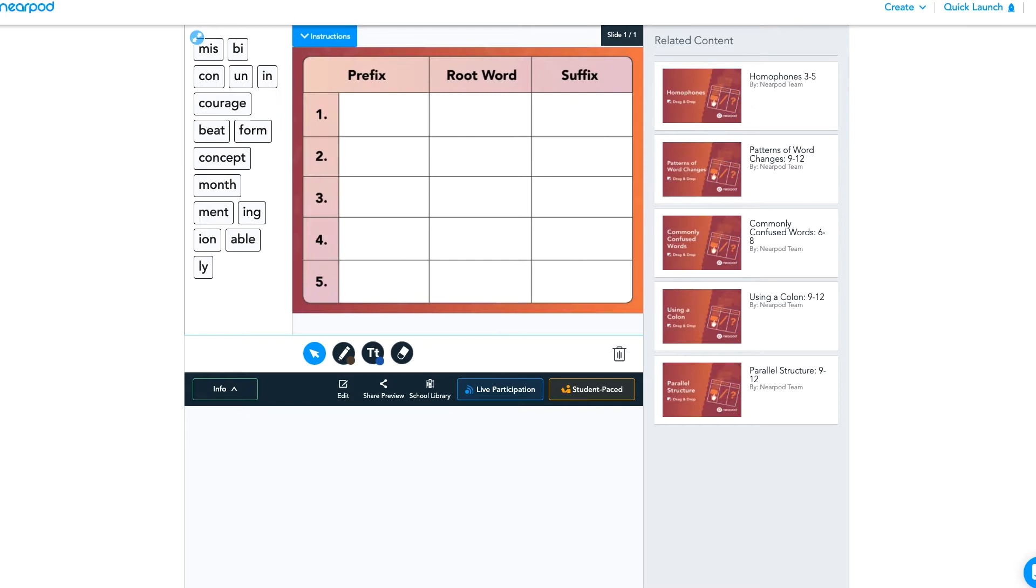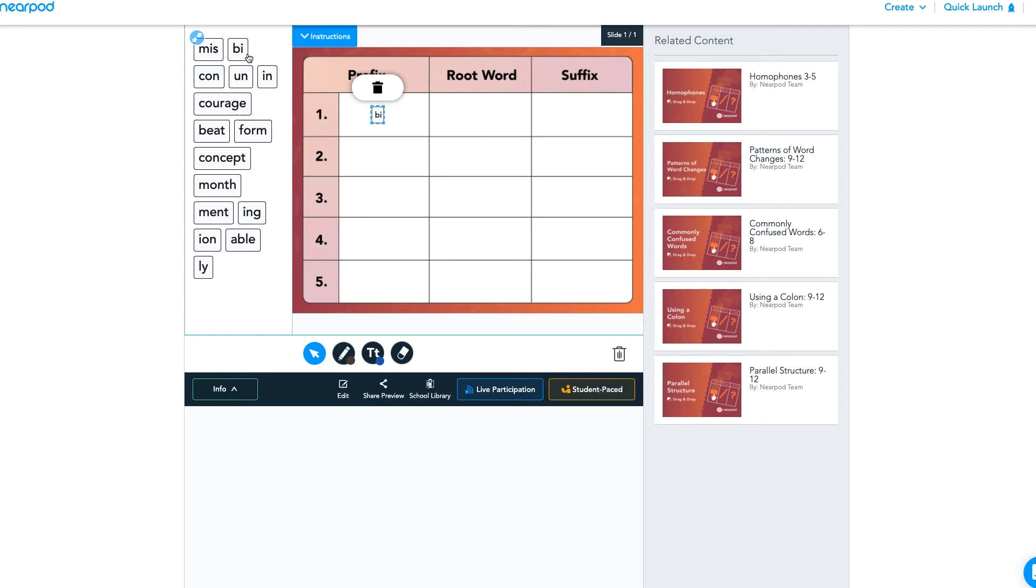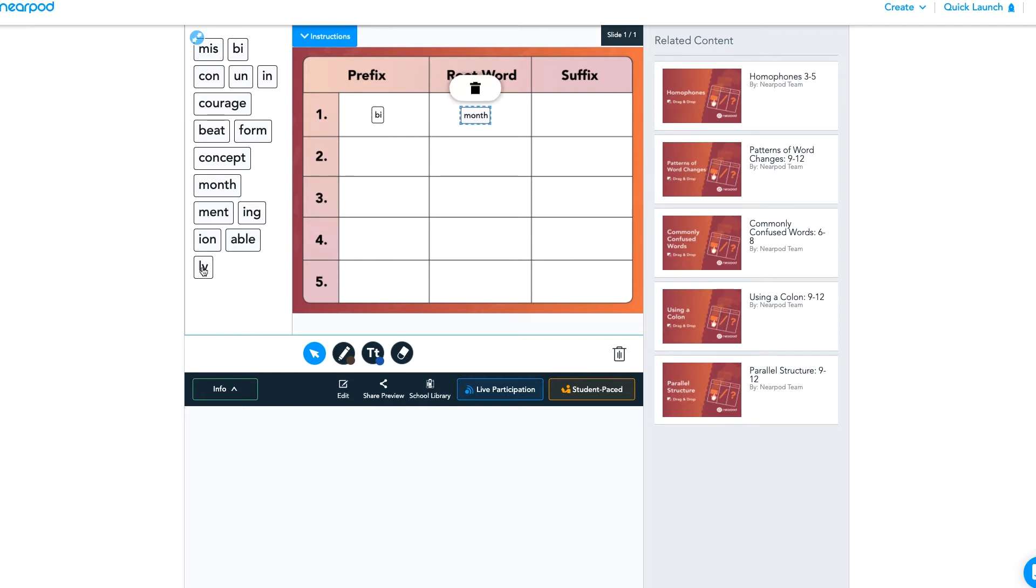The last example here is an English language arts example. And in this example, you'll see that you can reuse some of the words. So in the drag and drop creator, you can choose if students can use each label once or multiple times. In this example, you'll notice that the word still stays there, so they can use it multiple times.